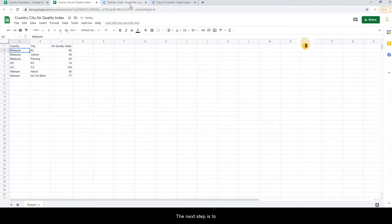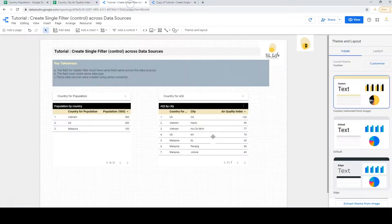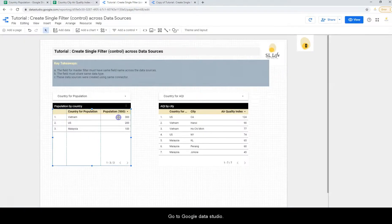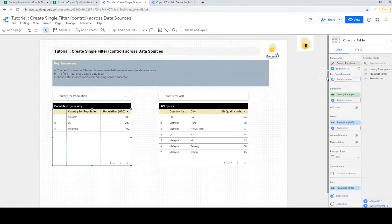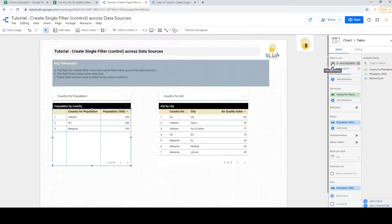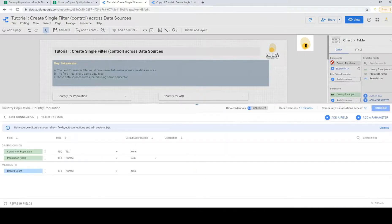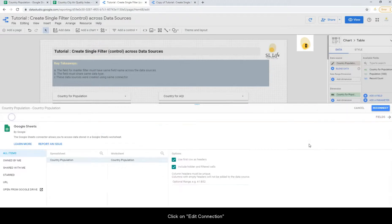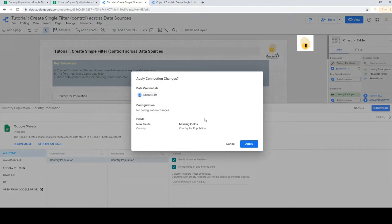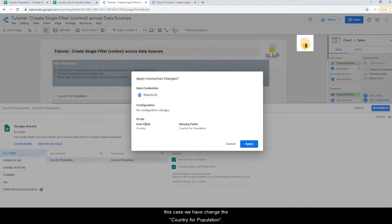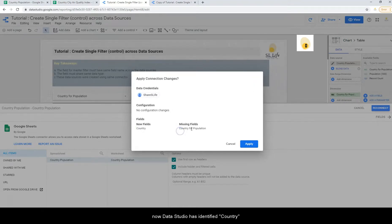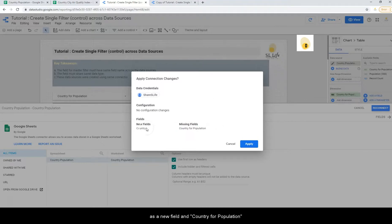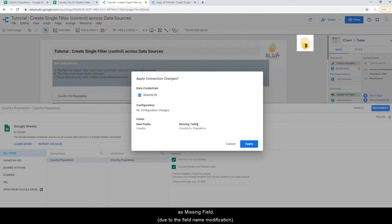The next step is to go to this Google Data Studio, click on edit data source, click on edit connection, reconnect again. This allows Data Studio to detect the new field, which now the Data Studio has identified these as new fields and these as missing fields.